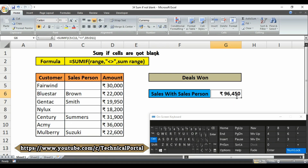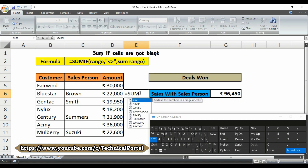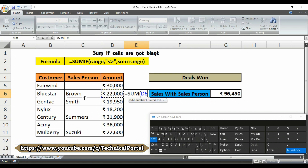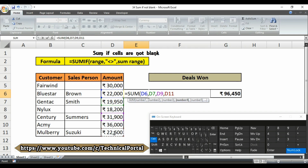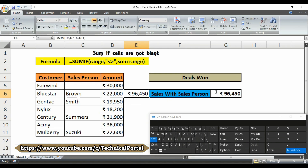Look here friends — it is showing the result without any errors. Let me check if the result has been given accurately. I am adding the amounts for sales manually using the SUM function, selecting only the entries that went through a salesperson. Hit Enter. Look here friends — these values are the same, which means we have got the accurate result.